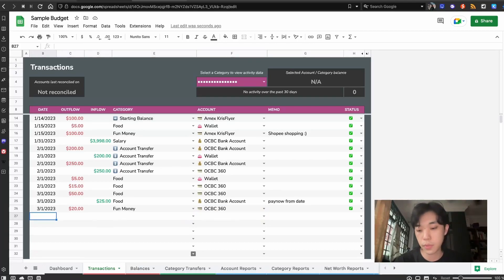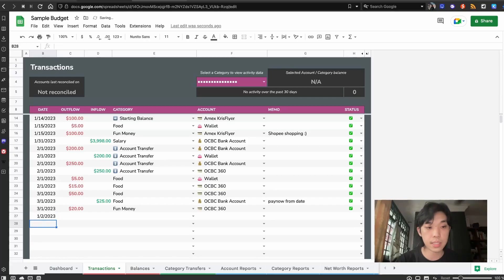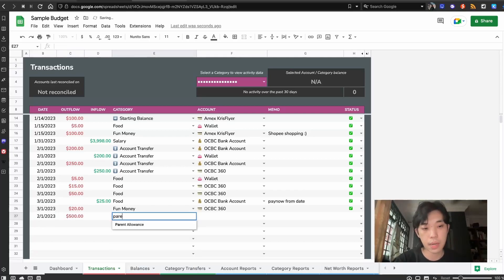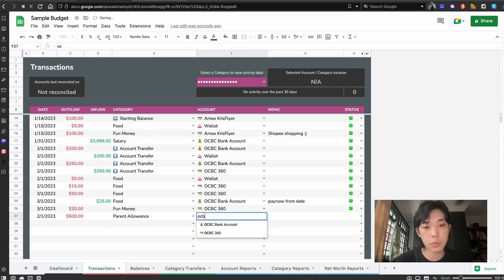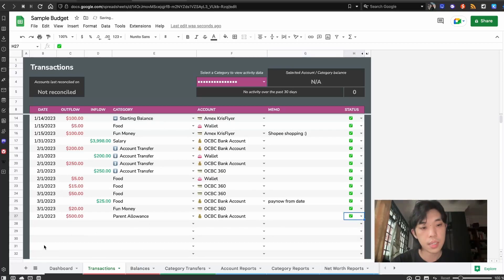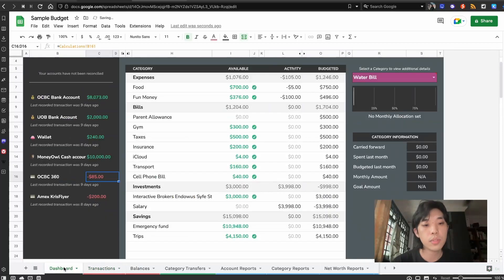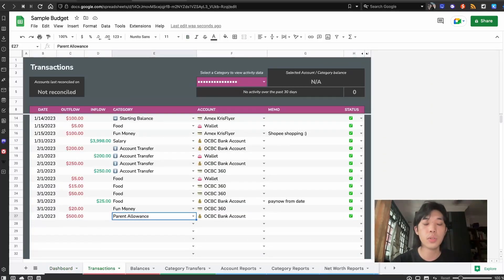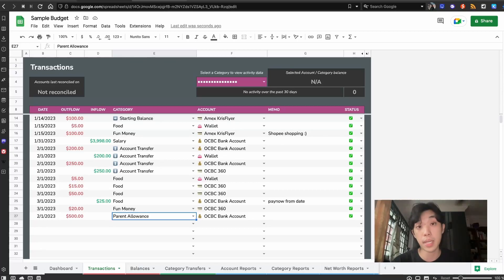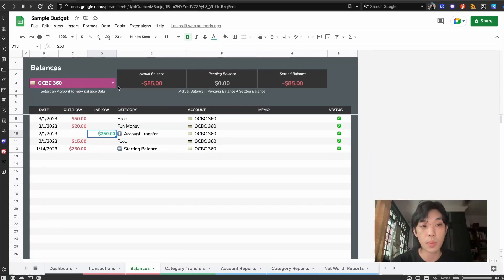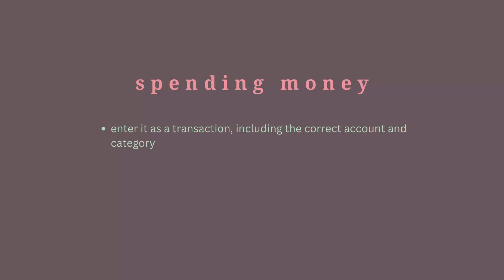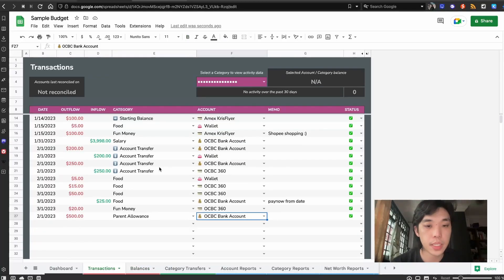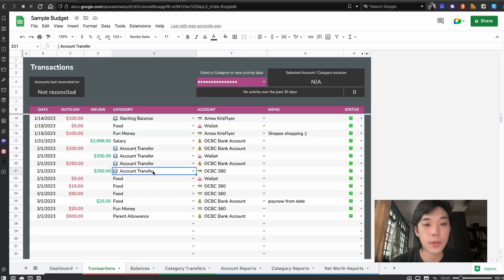For example, if you do give your parents money every start of the month, we will just do that $500, parents allowance, and this comes from our OCBC bank account because we just transfer them the money. When you are keying in a transaction, just make sure you key in the correct amount in the outflow, make sure you choose the correct category depending on what you're spending on and choose the correct account. So the account balances will all update. You can compare this to your bank account statement at the end of the month or whenever you decide to check.